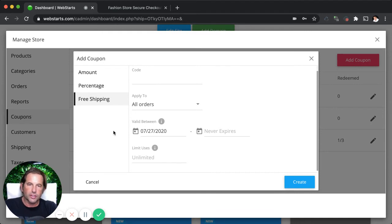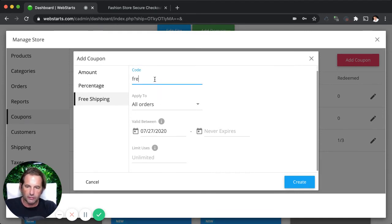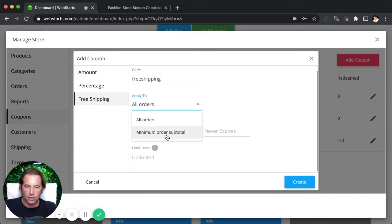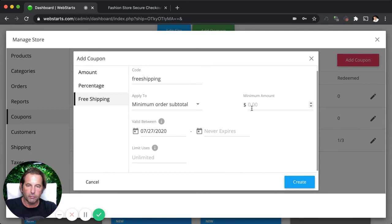Lastly, let's take a look at the free shipping code. You can just put in the code, whatever you want to call it. I think calling it free shipping is a pretty easy one. And you can do the same thing. You can apply it to all orders or you can apply it to a minimum amount.